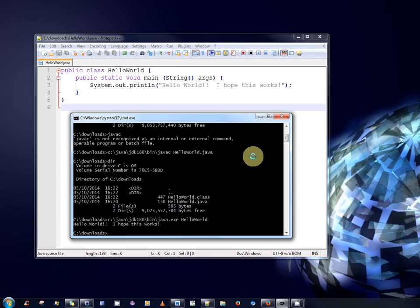If you follow this video tutorial successfully, you have just written, compiled and run your first Java program. That's great. Thank you.